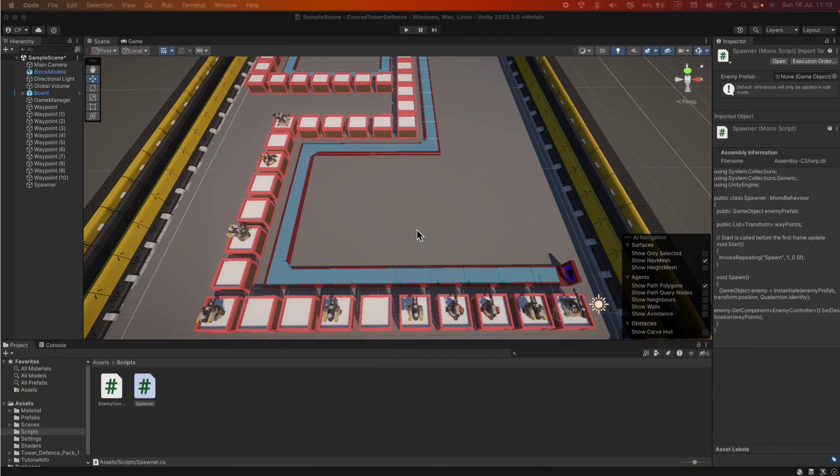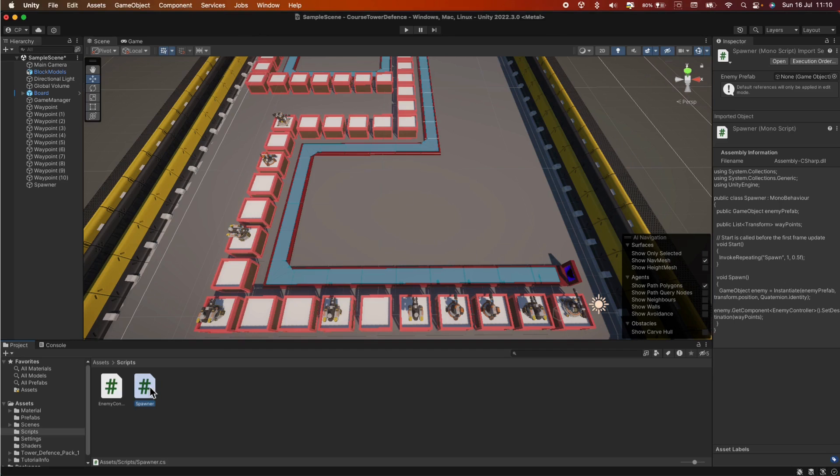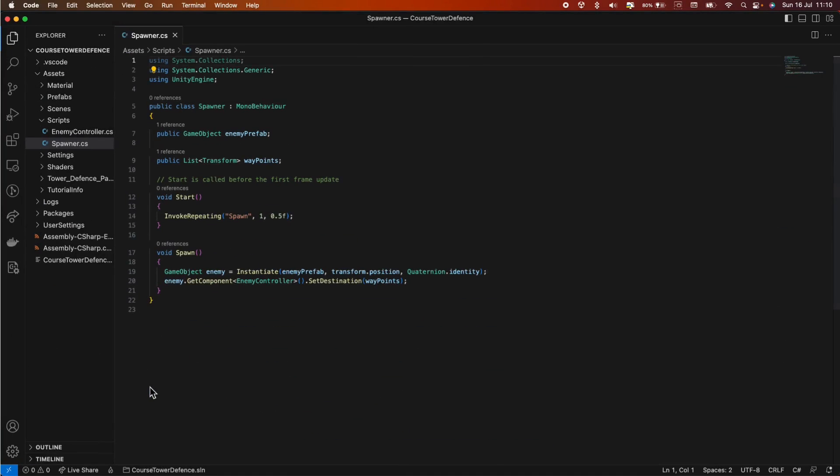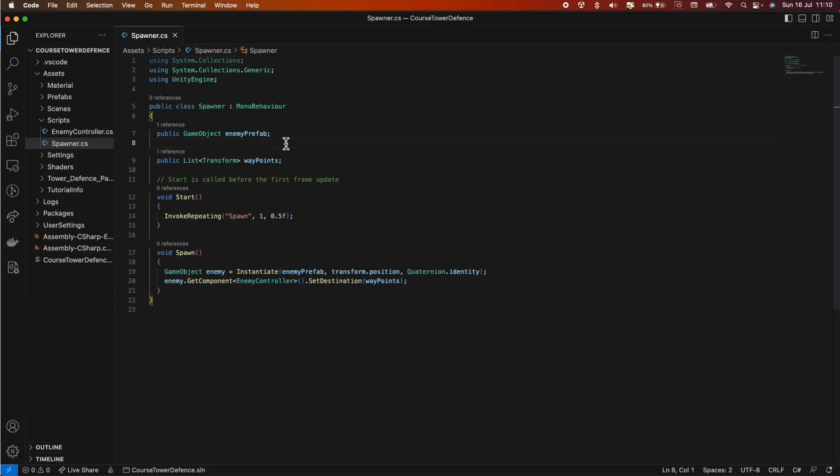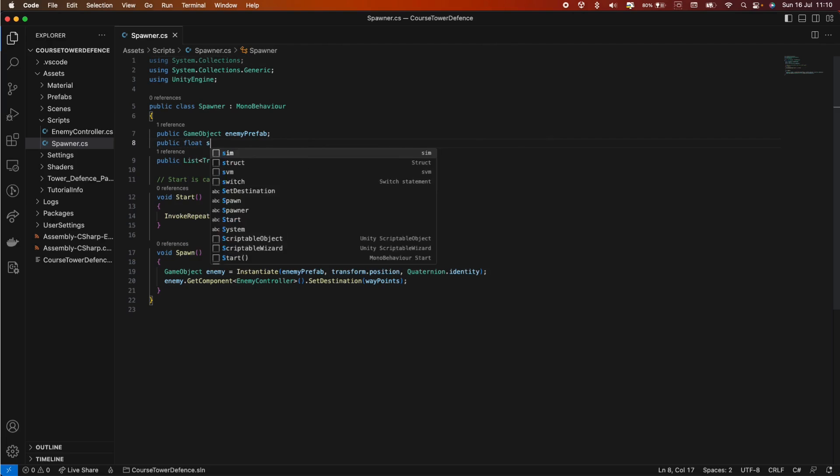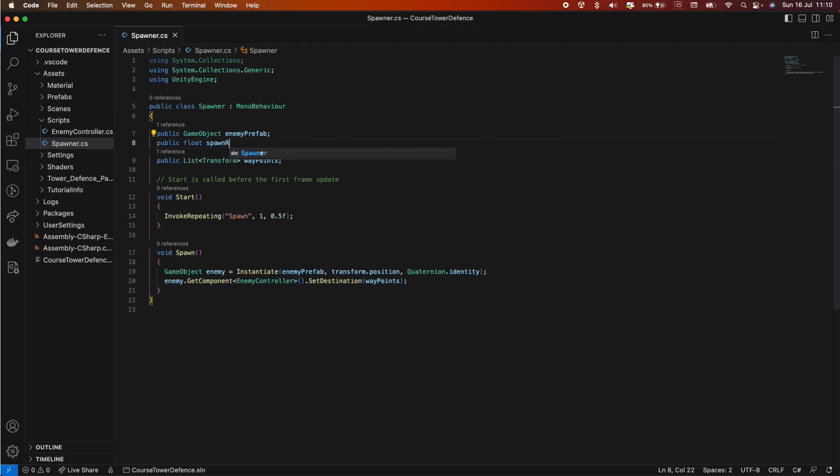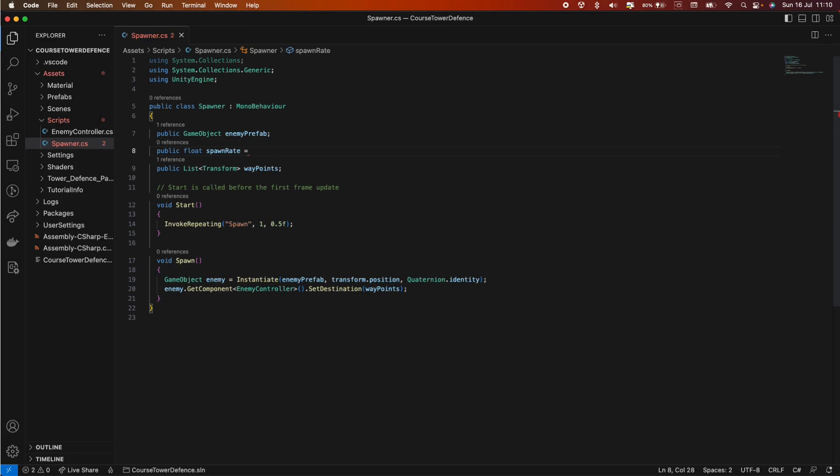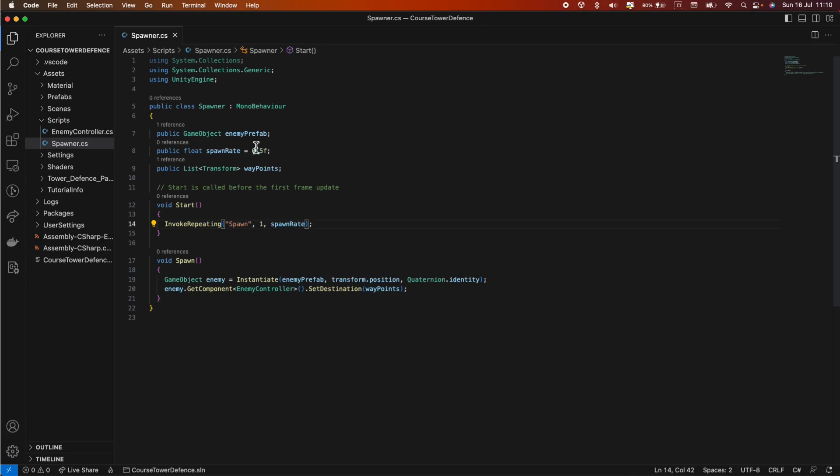Okay, so without further ado, let's open up the spawner script. Now, in the previous video, we made use of this invoke repeating method and we hardcoded this 0.5 that represents the spawning rate. Let's create a public float called SpawnRate and default it to 0.5. Let's just substitute that hardcode value to this one. Now we're able to control the spawning rate from within the inspector.